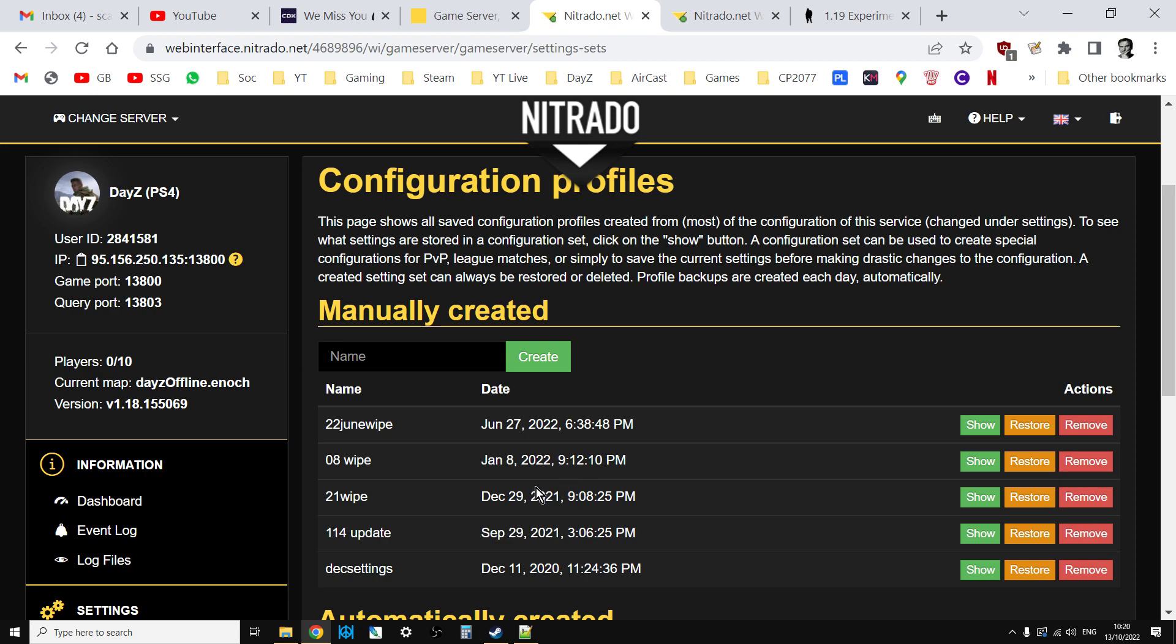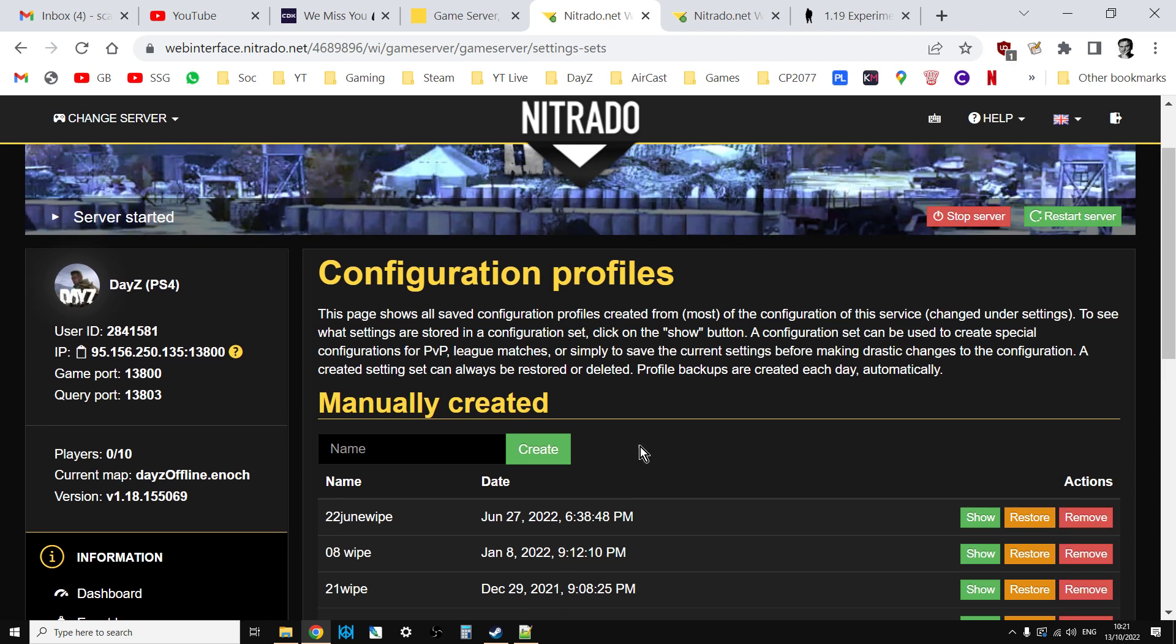Once it's finished, restore your configuration profile and then your server will be ready to go. Remember it is vanilla, so you're going to have to edit your cfg gameplay.json for any object spawn arrays. You're going to have to edit those files to include any of the mods that you've done before.